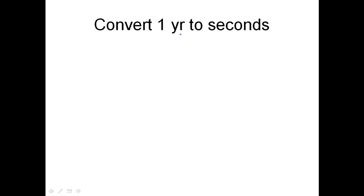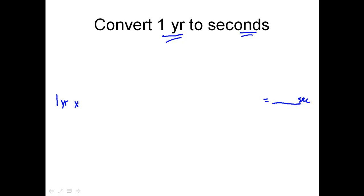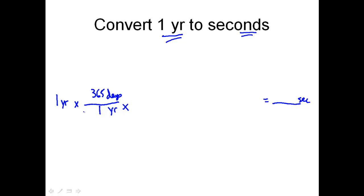First I look at the problem and see years and seconds. My problem is going to start with a given of one year. From there I load up the problem with conversion factors. Starting in years, I need to see the unit year down below. Going from a large unit like years down to seconds, I'll choose one year equals 365 days. The unit year has now been canceled out, and I'm in days.